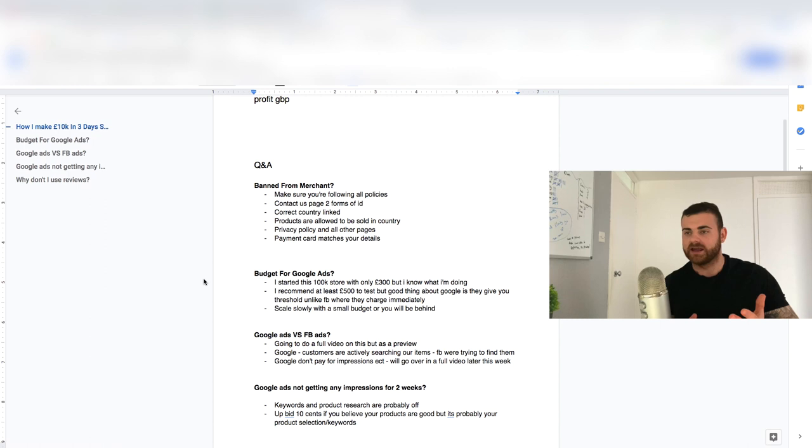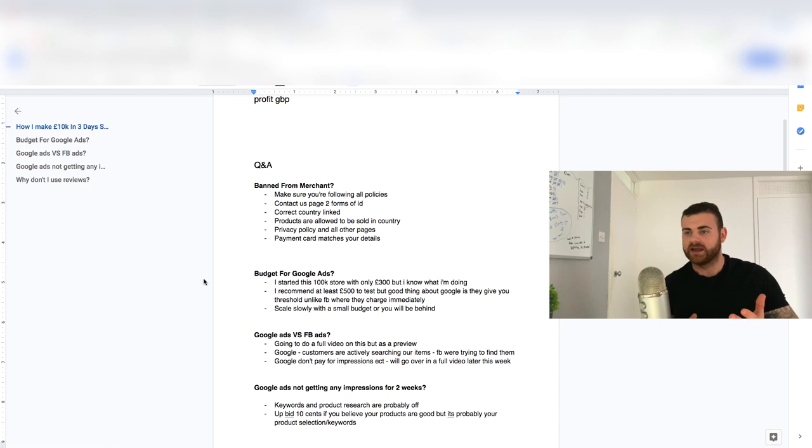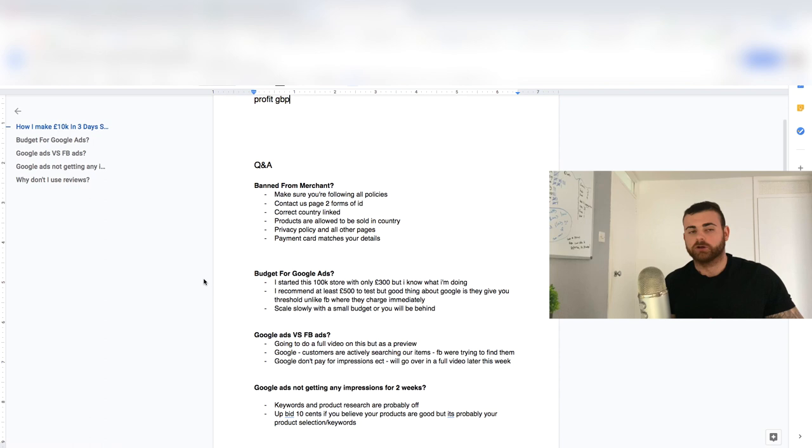But technically, that £300 was a little bit more. Because remember, on Google, we have a threshold. It's not like Facebook, where like if we put a £10 budget a day, we spend that immediately. With Google, especially in the UK and USA and all these other countries, you're going to get a threshold.